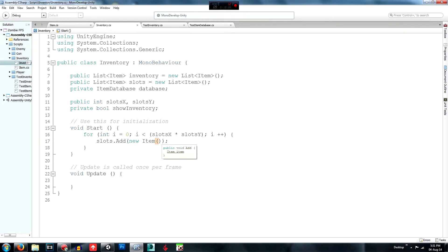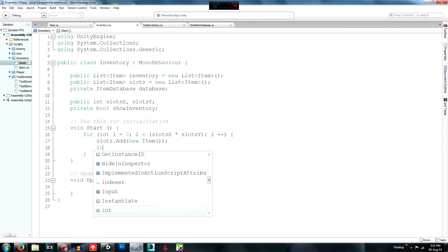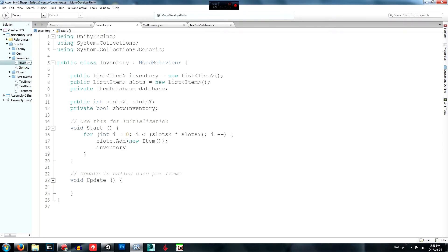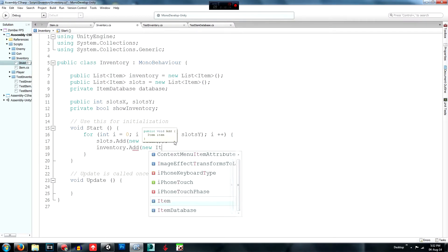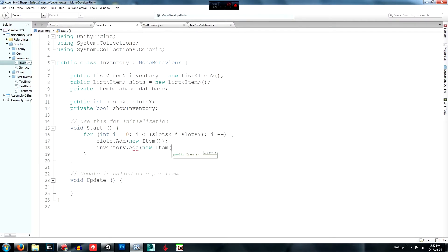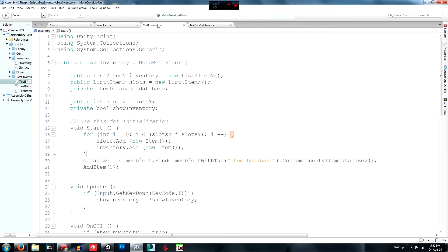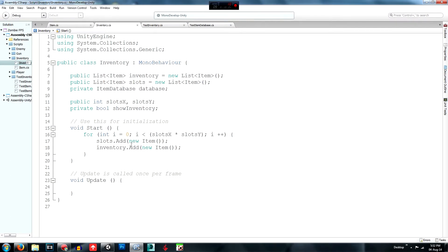Then do `inventory.Add(new Item())` inside the same loop as well. I believe what this does is set up the inventory with those slots, though I'm not 100% certain of the exact distinction.